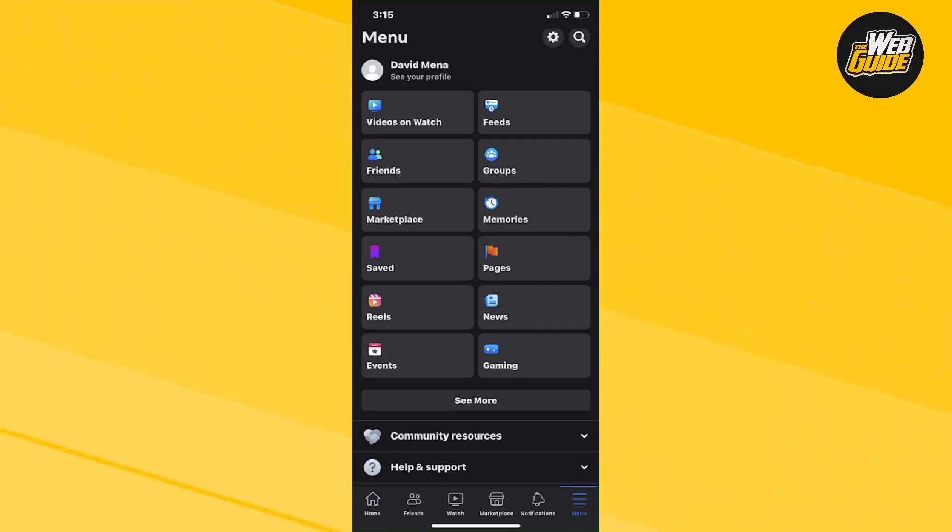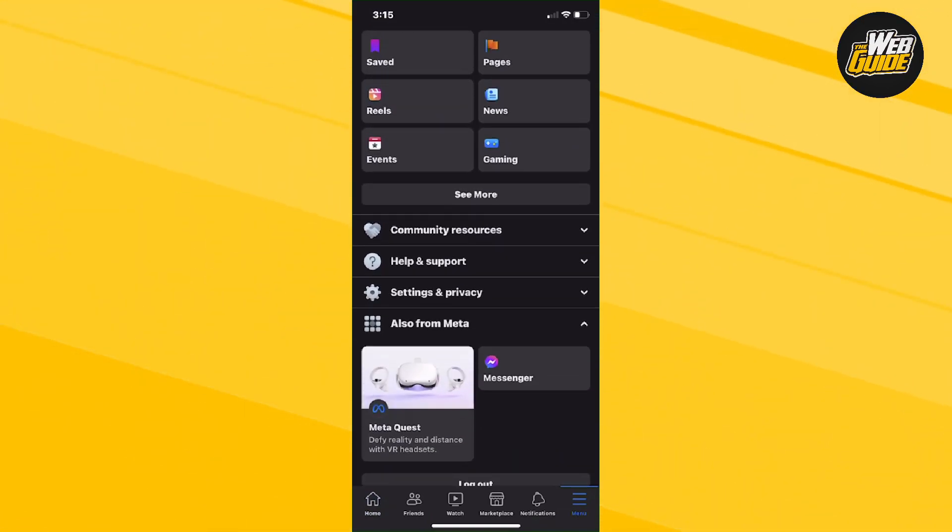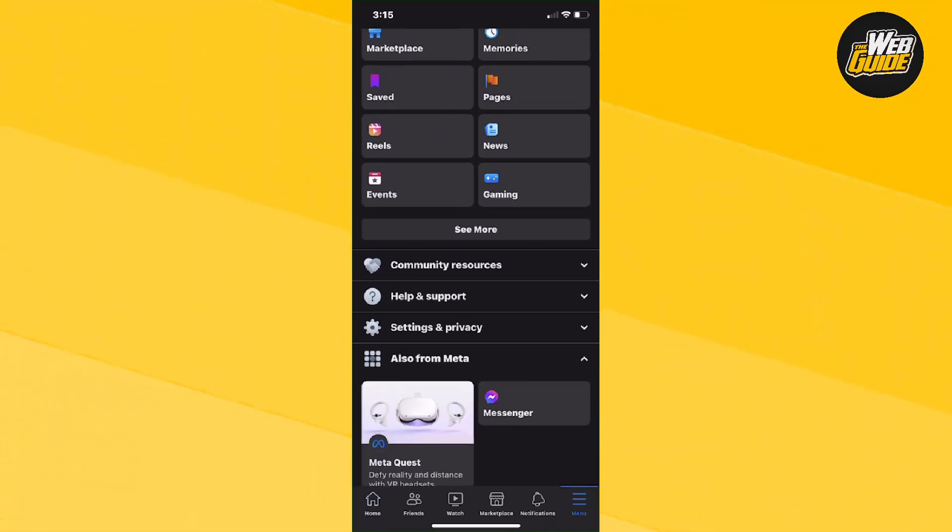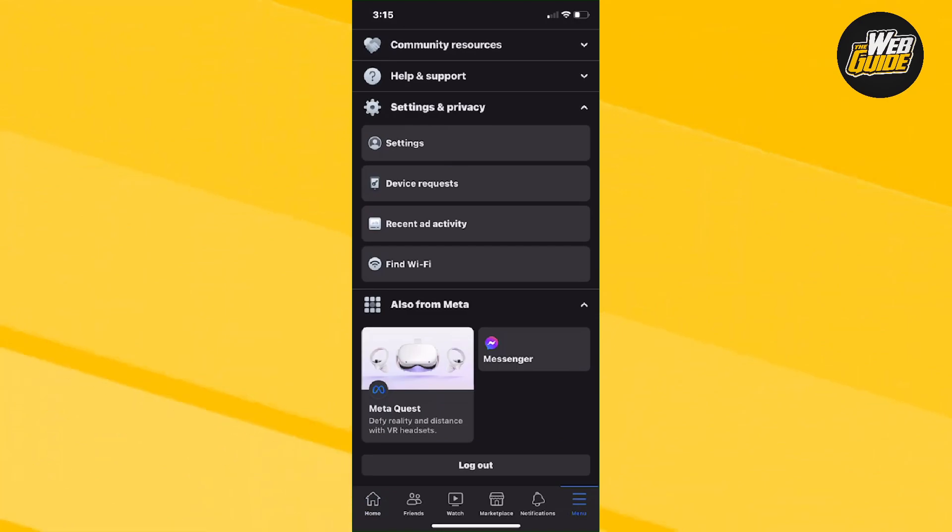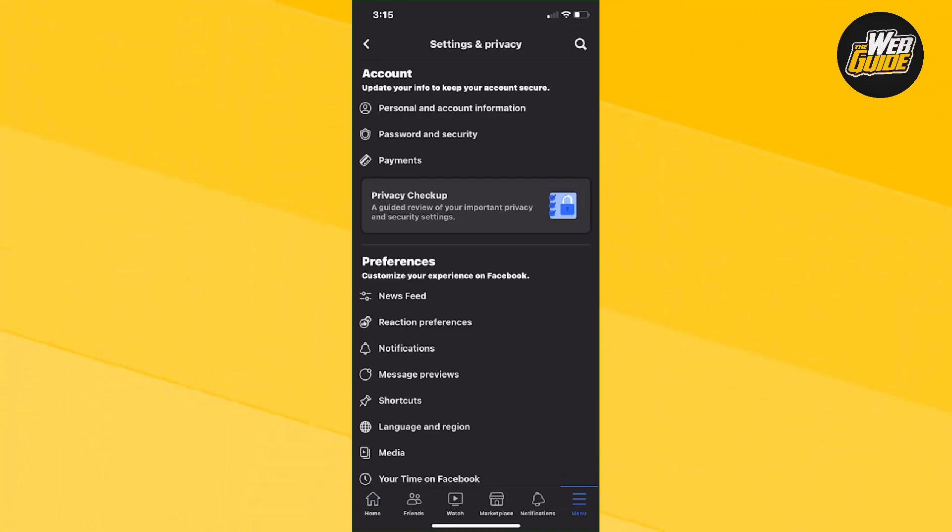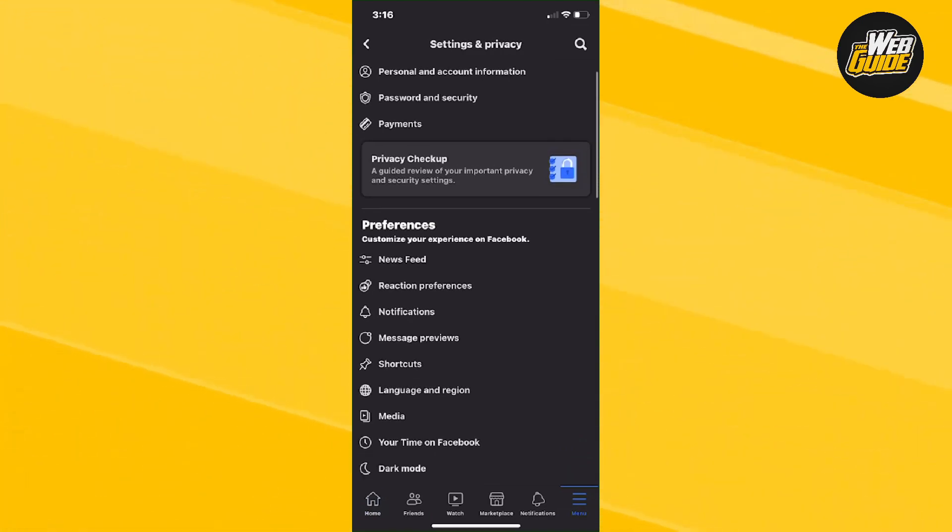Now from here, make your way down until you find the settings and privacy setting. Click on it and it should show about four more options here. Go ahead and click the settings tab.